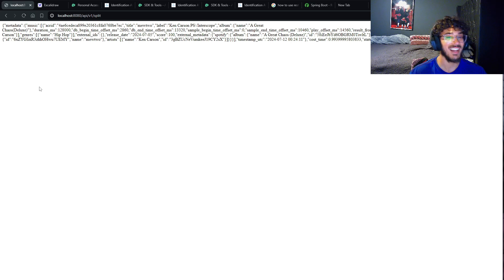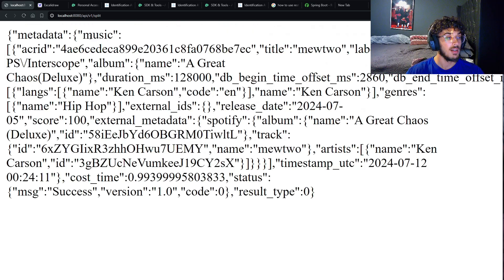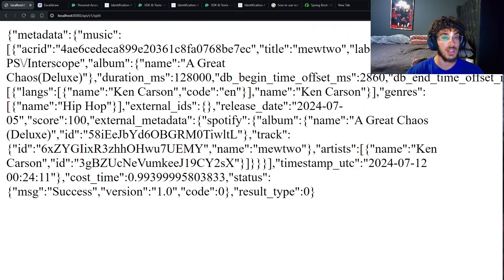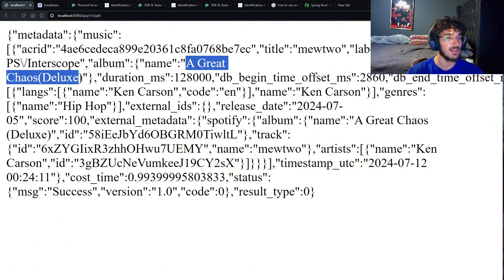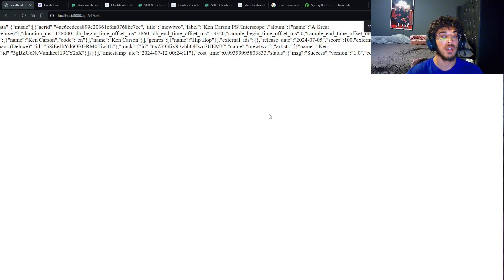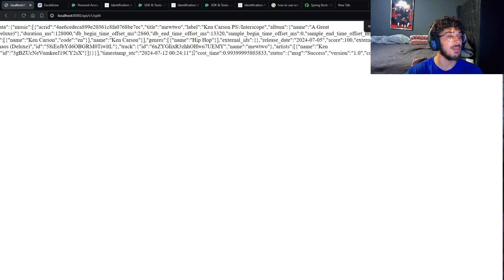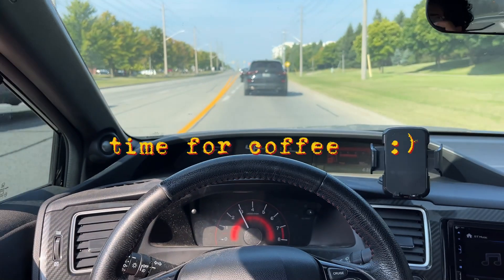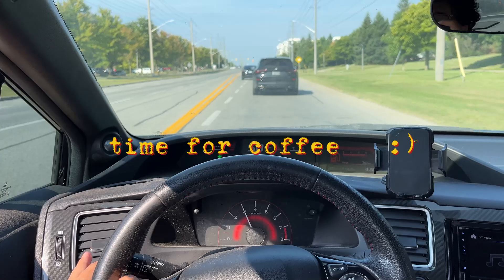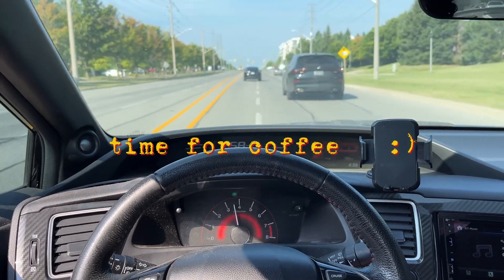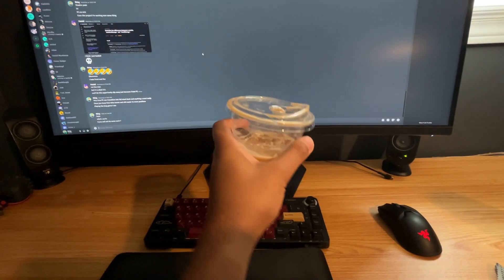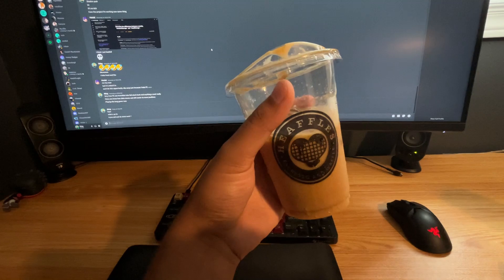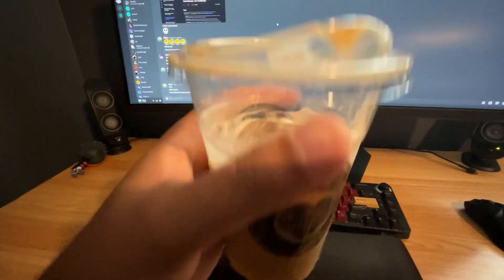Hey, so it did work! It shows Ken Carson right here, and the name is Great Chaos. It gives us the title too, the Spotify album, and it gives us the ID too. Nice. That's what we got, pretty good.